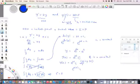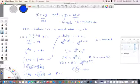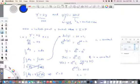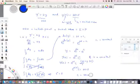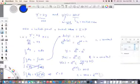Substituting the initial condition y(5) = 2015, we get C equals 2015 times e to the negative 2 times 5, which is 2015 times e to the negative 10. Thank you.